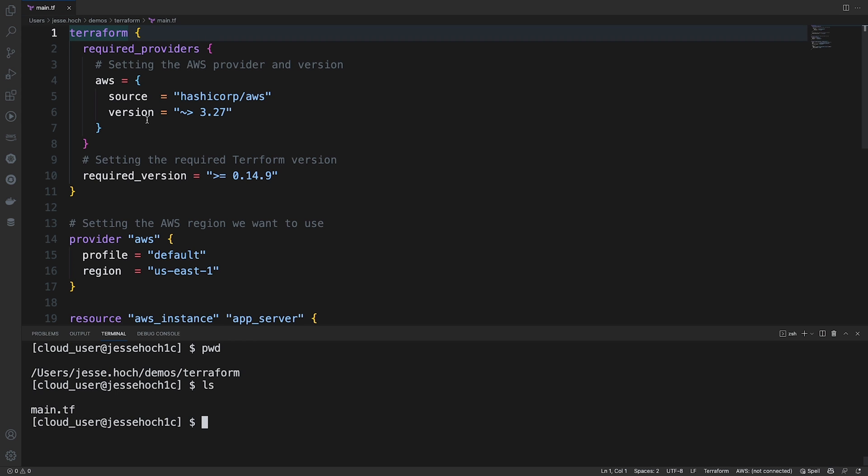Next, we're specifying a version, which here we're doing 3.27. This operator here is actually a shorthand way of stating that we are allowing only patch releases within a specific minor release. So in this case, it's 3.27.